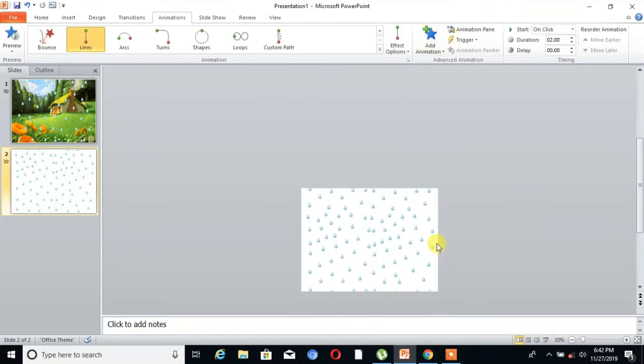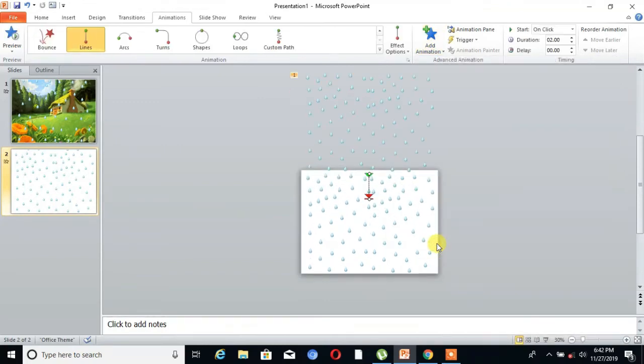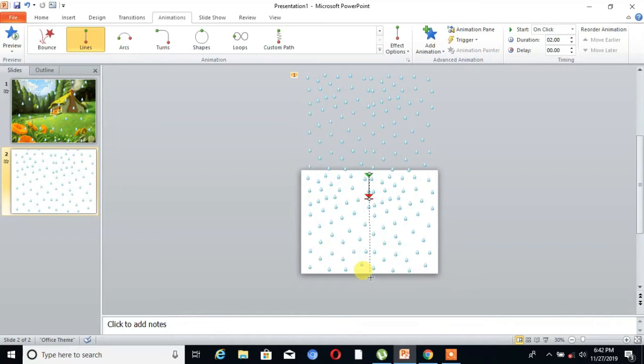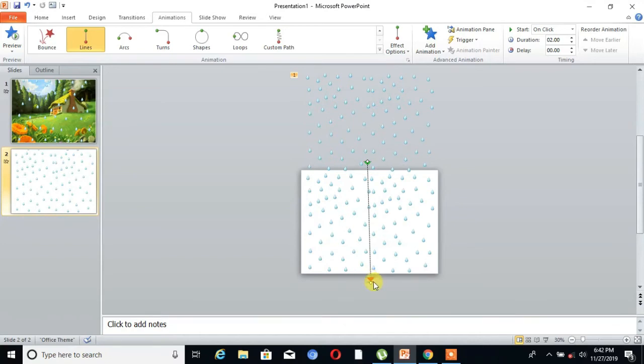You can see it's moving. Then drag the path to the out of the slide. You can see here.